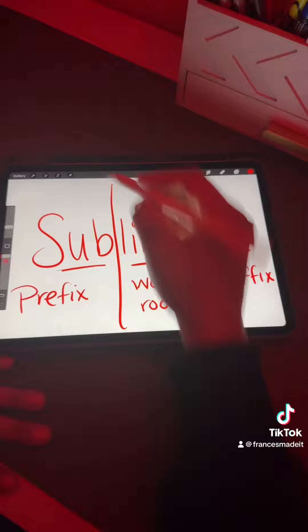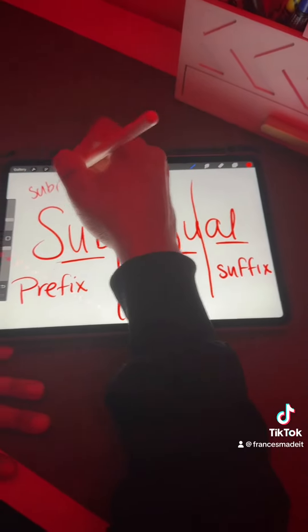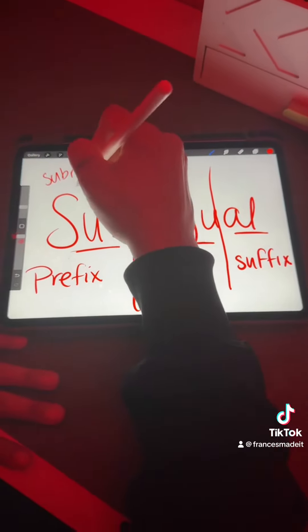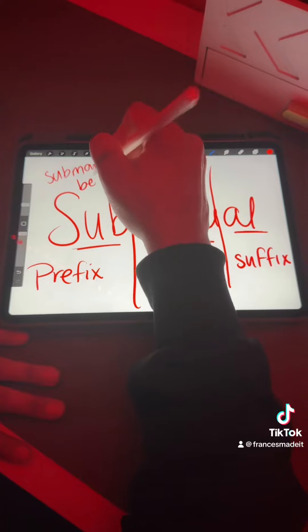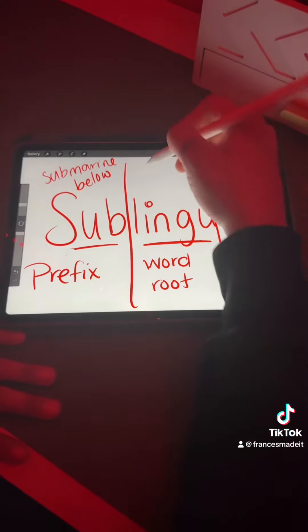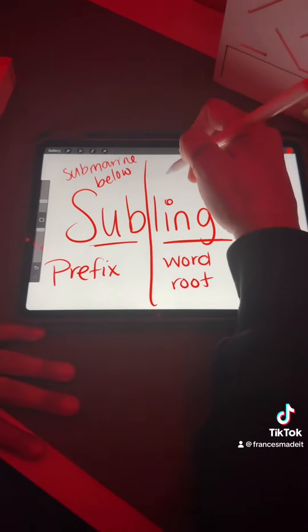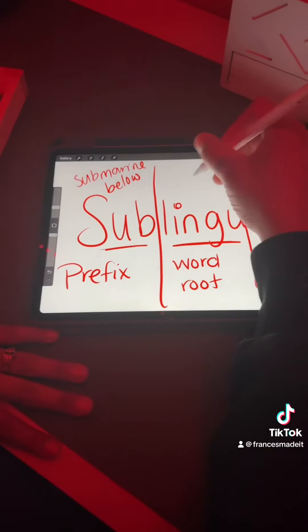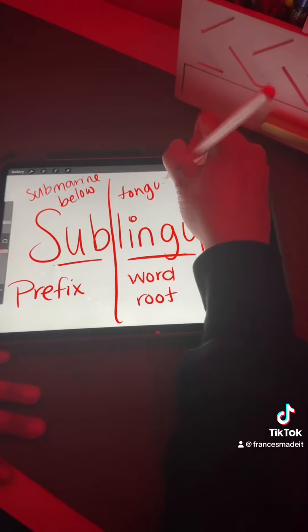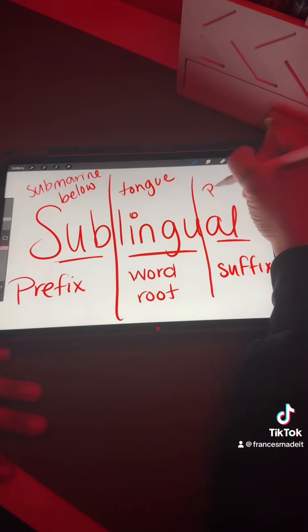Sub — when you think of sub, think of submarine, which means below or under. Lingual — like tongue, language. And then the ending is pertaining to.